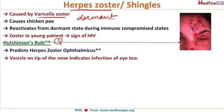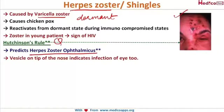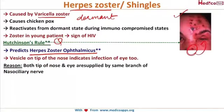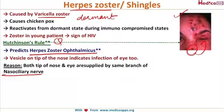An important and very frequently asked exam question is Hutchinson's rule. Look at this picture — Hutchinson's rule predicts whether the herpes virus will affect the eye in herpes zoster ophthalmicus. If a herpetic vesicle is present on the tip of the nose, it indicates that the eye is infected as well and must be treated. The reason: the tip of the nose and the eye are both supplied by the same branch — the nasociliary nerve.